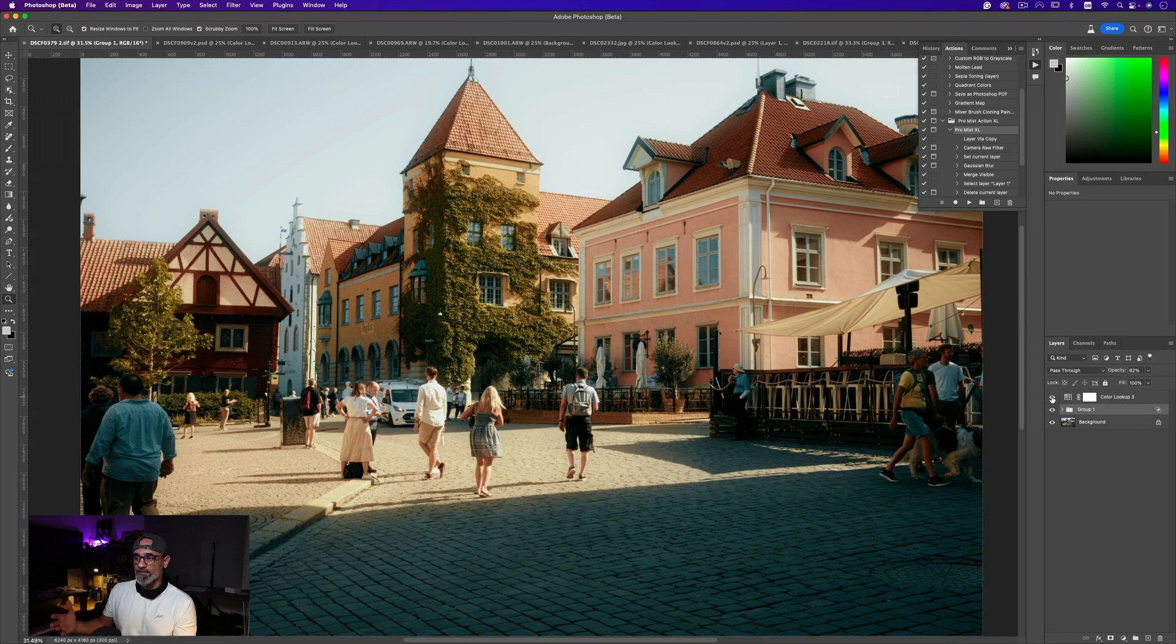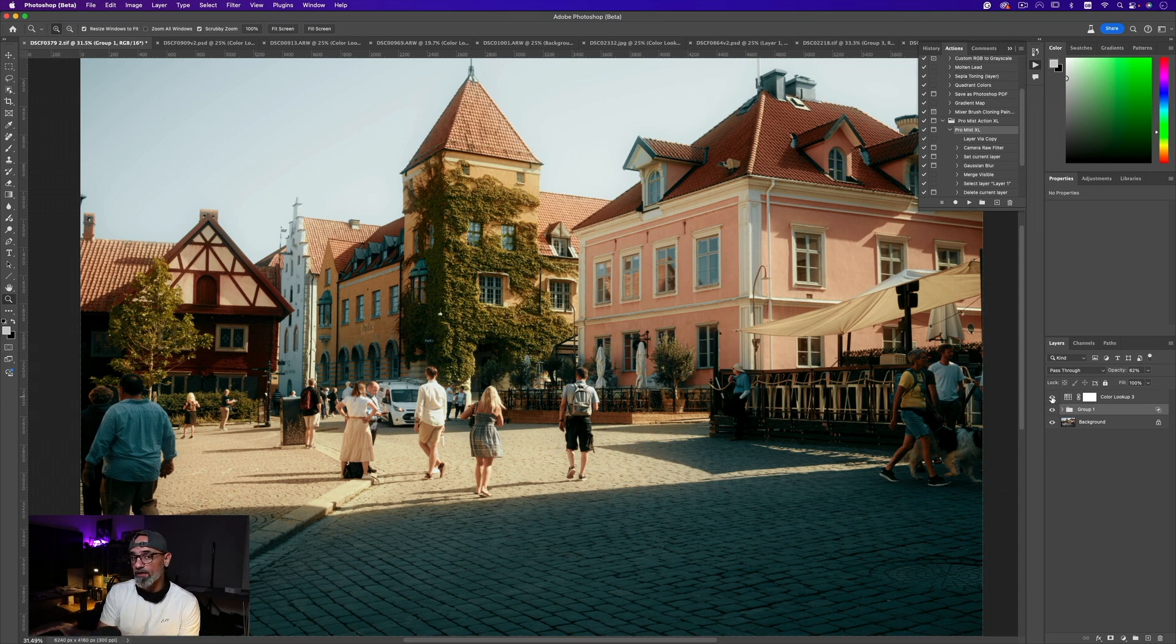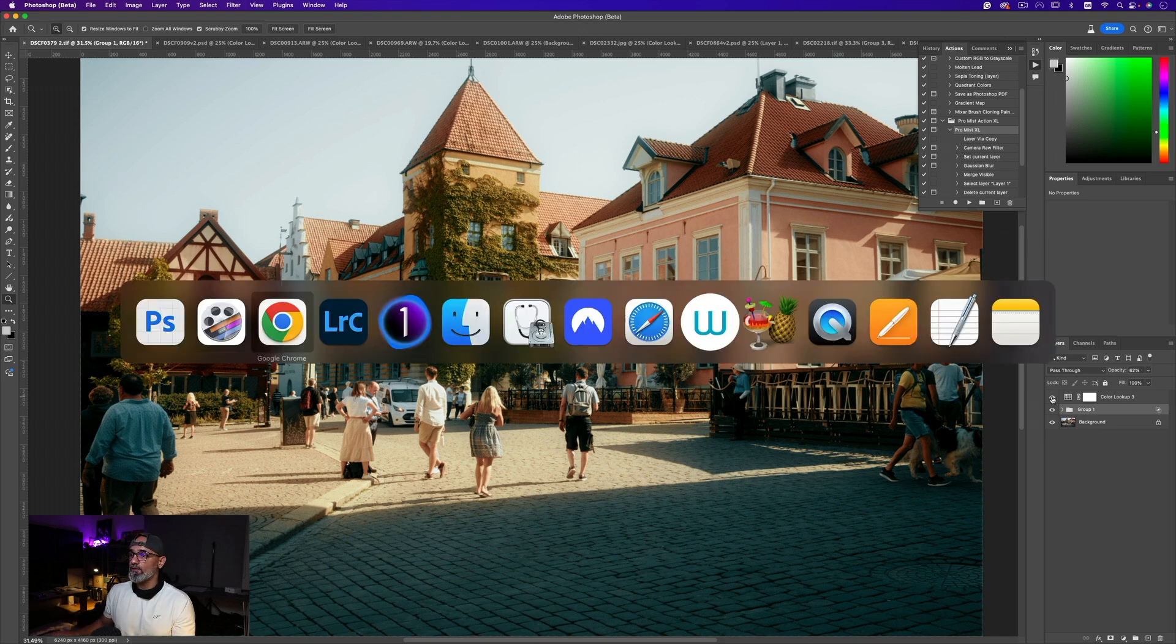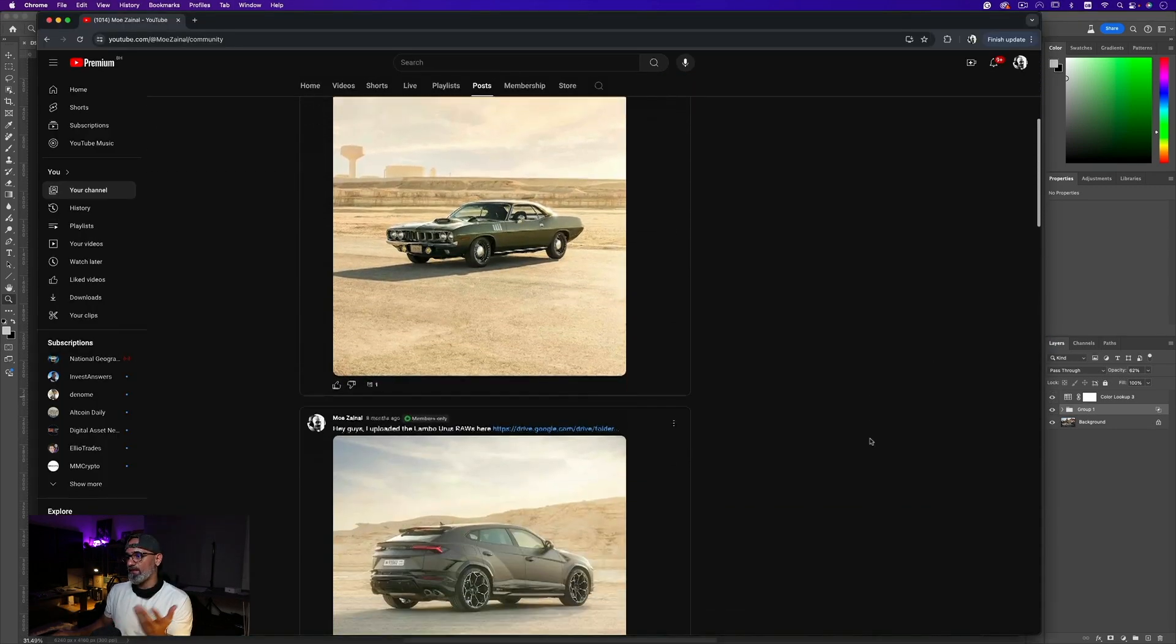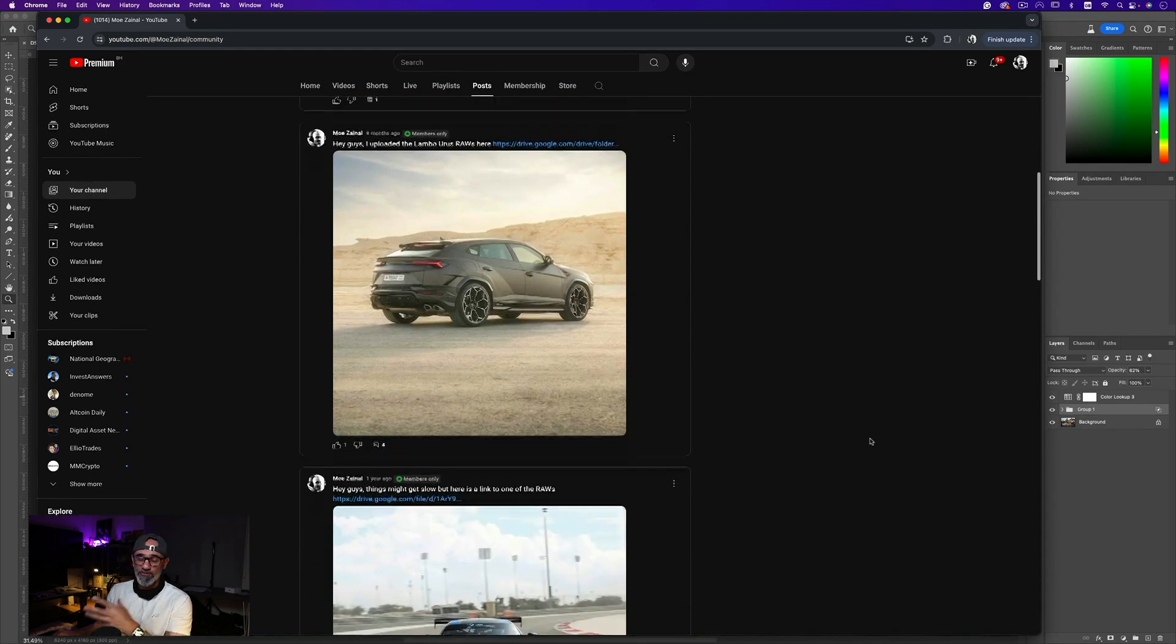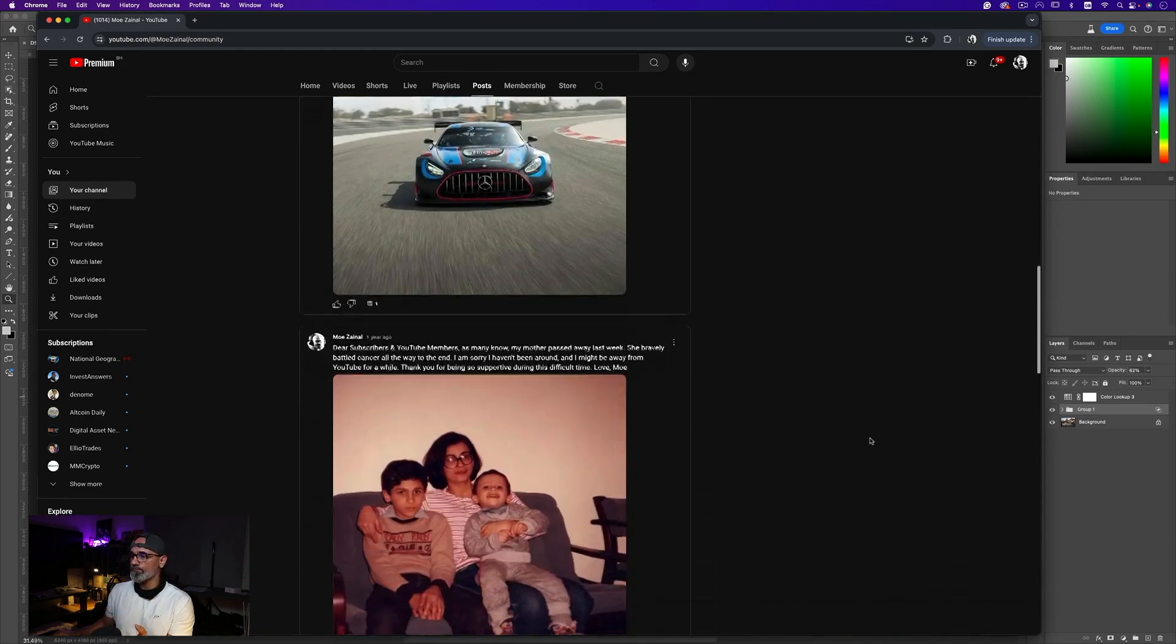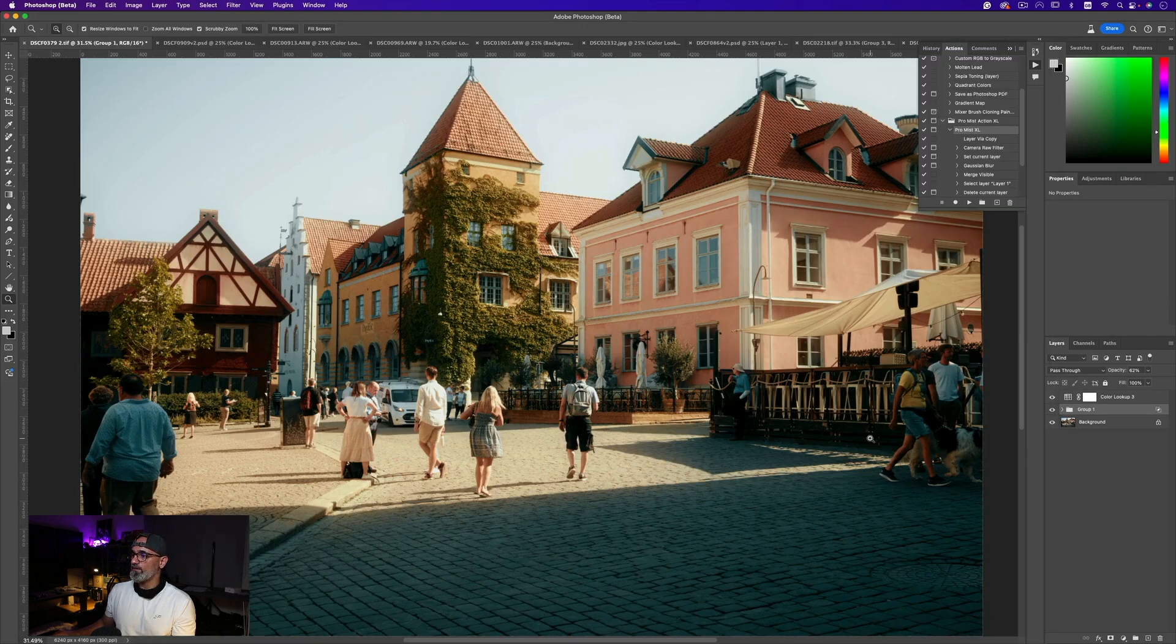Now again, this is going to be available for the channel members. These guys are awesome, they've been with me all the way. Although I haven't been posting a lot, as a token of appreciation, this is going to be available along with all the raws of the shots that I've been sharing. So if you're interested please go ahead and subscribe.